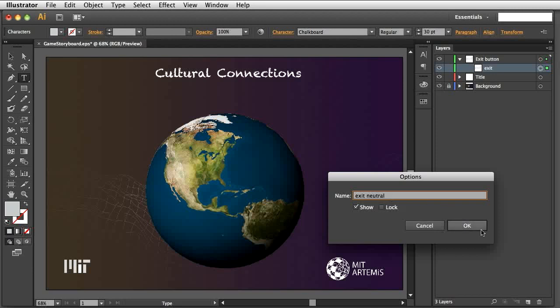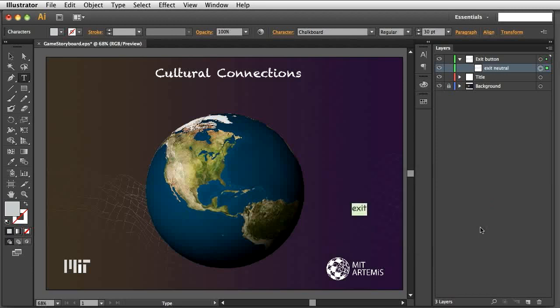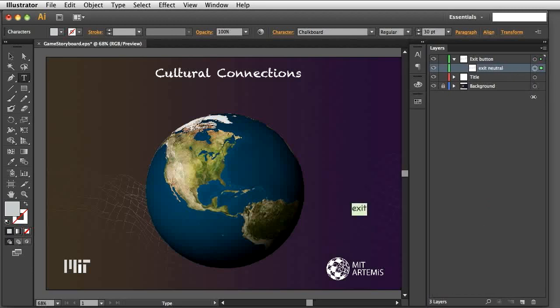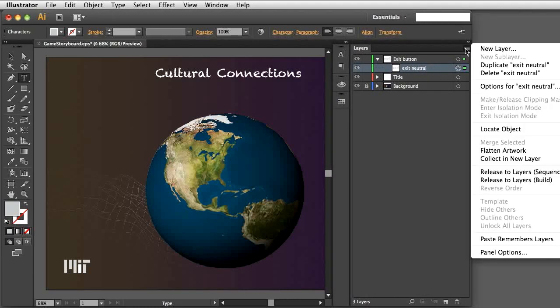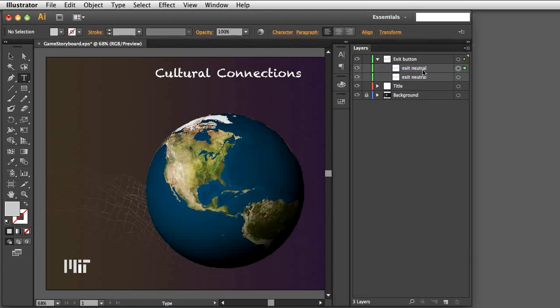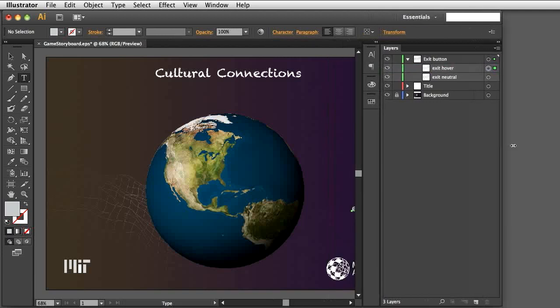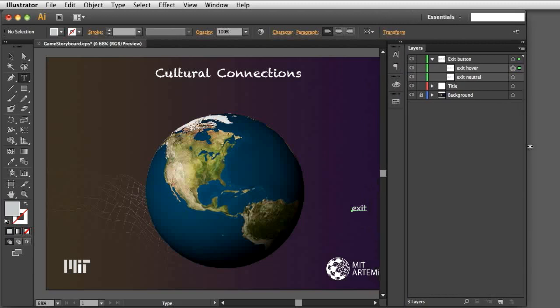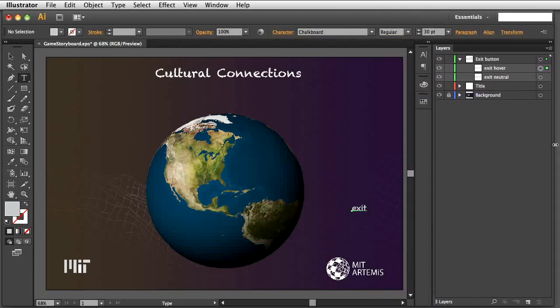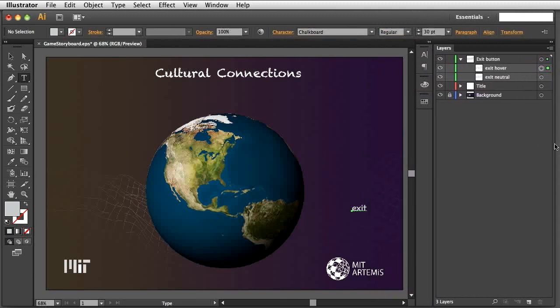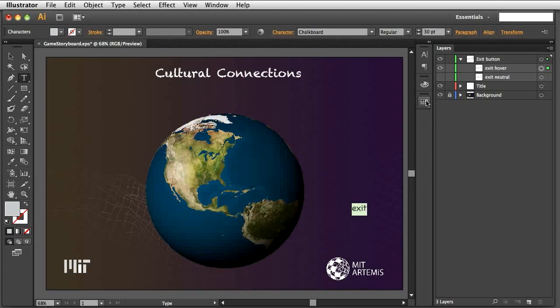To create the hover image for the Exit button, we'll duplicate the neutral image. Select the layer, then open the drop-down menu using the icon in the top right corner of the Layers panel and select Duplicate. Illustrator creates the duplicate layer exactly on top of the original one. Rename the new layer so you don't confuse them. Then hide the original layer and change the color of the new button image. Now we have both images for the Exit button, one each for the neutral and hover state.